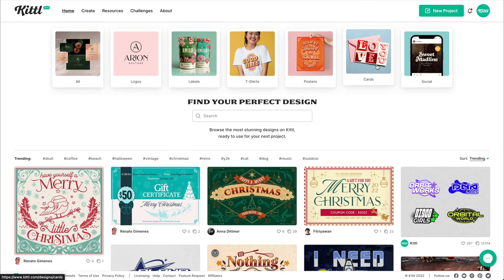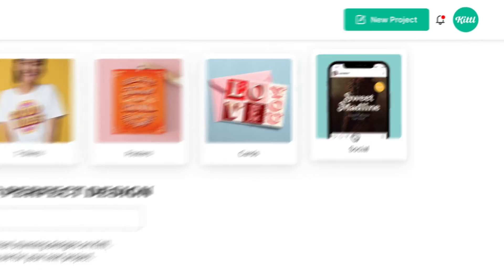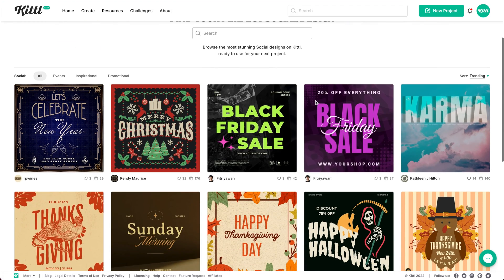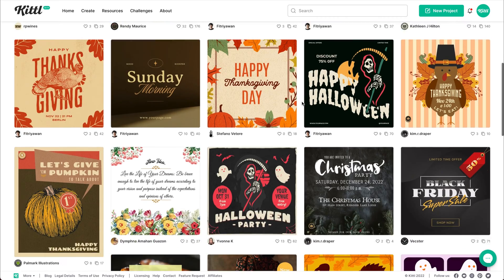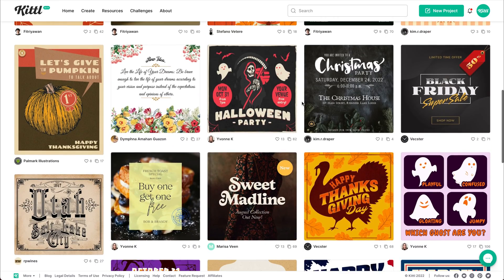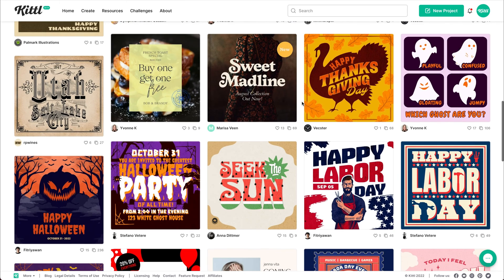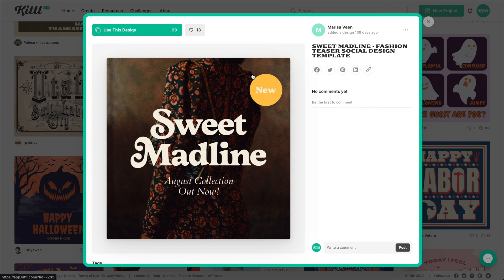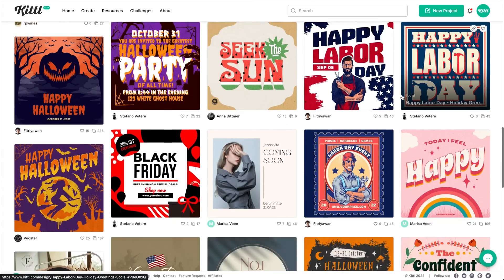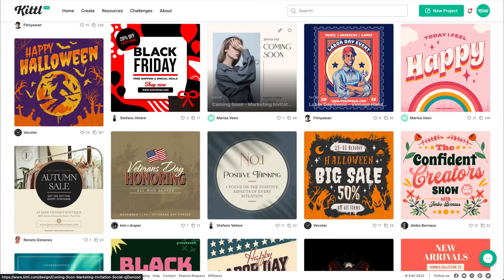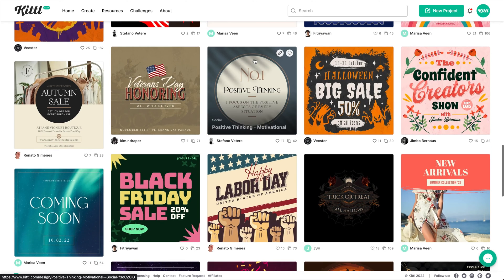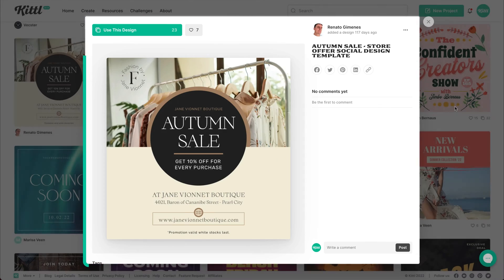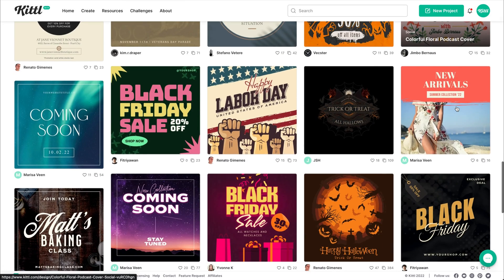All right, in Kittle, we already have a tab specifically dedicated to social media templates. When I click this, you can see here all of these amazing social media templates pop up. You can see some holiday ones are up at the top because designers have been making a lot, but here is one, for example, a new collection that is out. Here is another one that says autumn sale, which is about apparel. So I think we're going to go for something like that. We're going to go for some sort of sale, like a percent off.